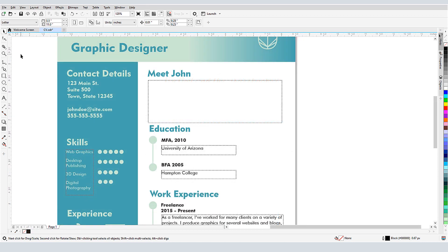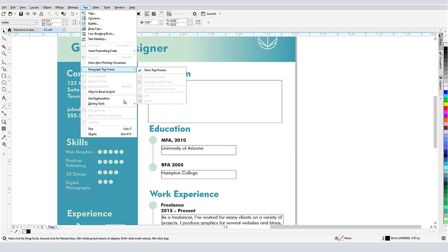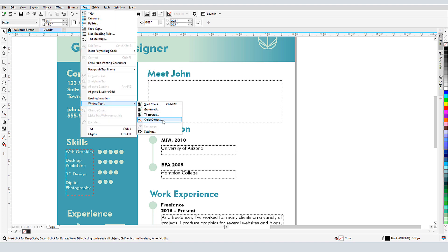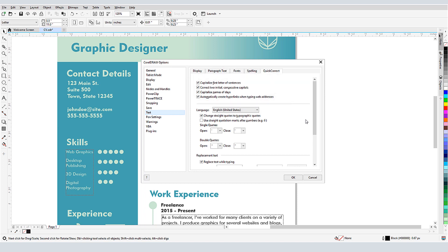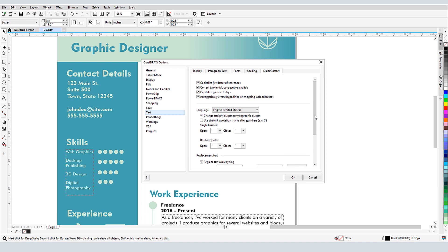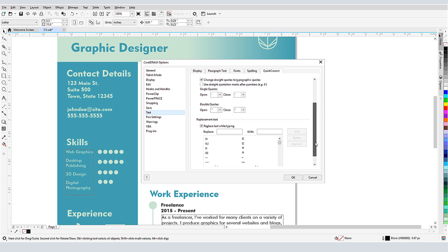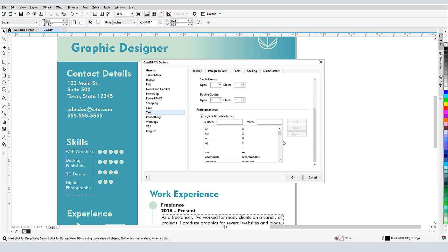Another handy text tool is QuickCorrect, which affects text that I'm currently entering. QuickCorrect works in the background – I don't have to turn it on or off. Choosing this option opens the CorelDRAW options to the text page, and the QuickCorrect tab. The first four options are for correcting common capitalization errors, and for creating a hyperlink when typing a web address. I can also choose from several options for quotes and double quotes.